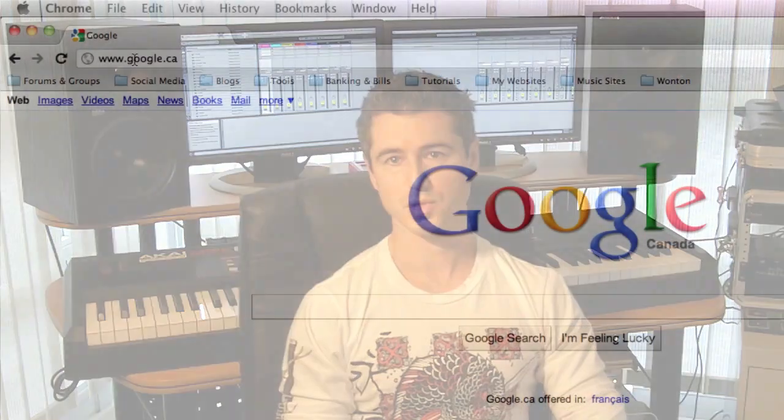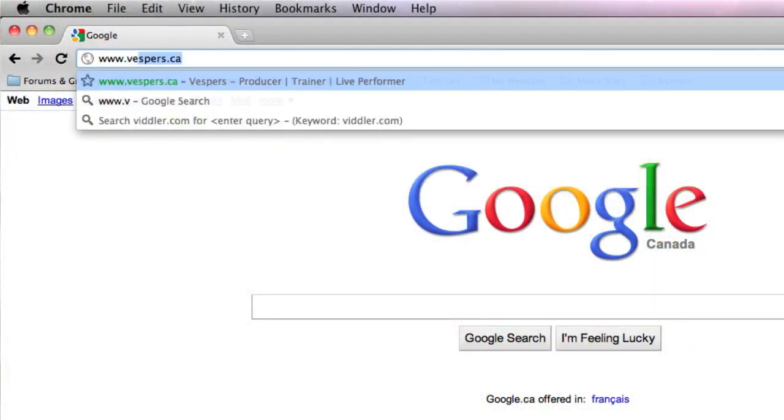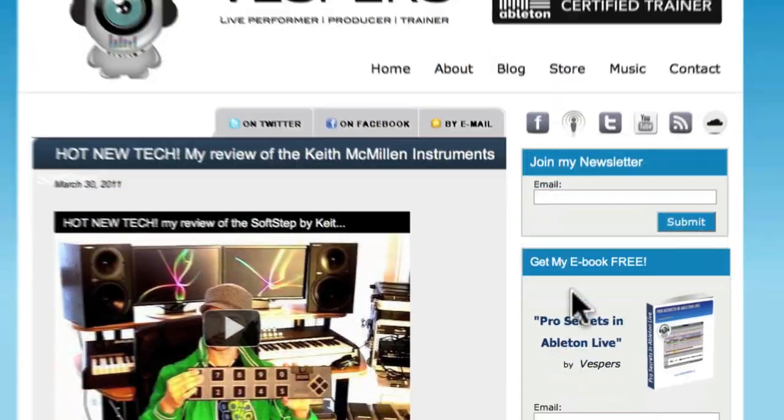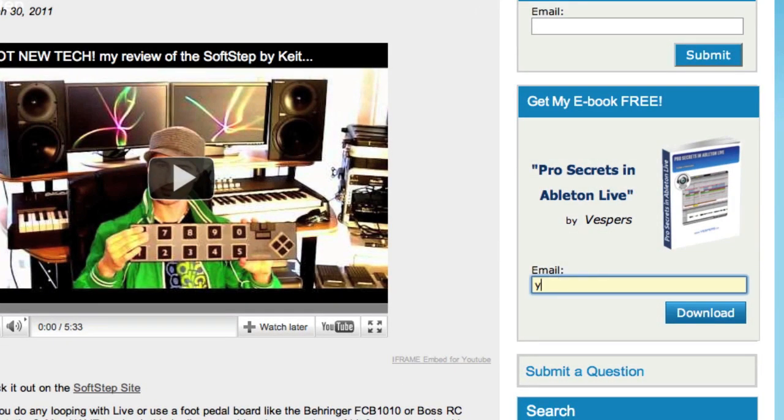Now, this isn't a comprehensive list of every single one — it's just the top ones that I use — and I've put them together in a chapter in a new free ebook that I've developed. This ebook is called Pro Secrets in Ableton Live and it's a free download off my website, made as a resource for other electronic music producers to benefit from. Just pop back to my site at www.vespers.ca, come to the main page, put in your email address, confirm, and you'll get an email with the ebook as a download.